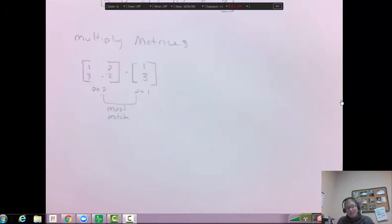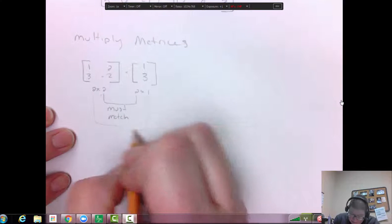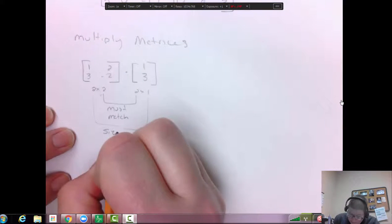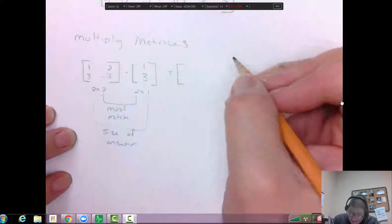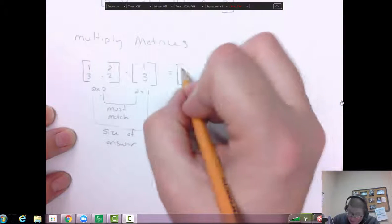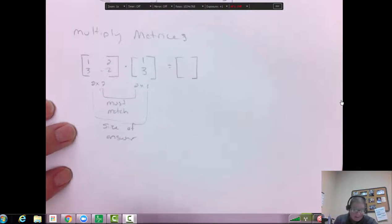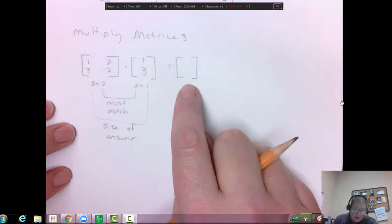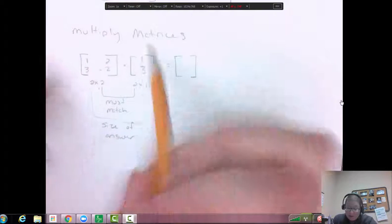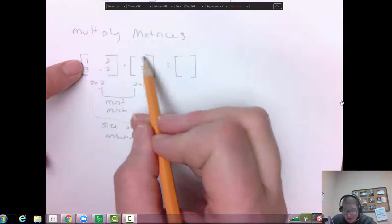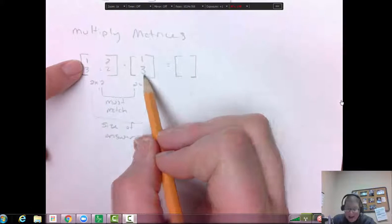That's how you know whether or not you can find the multiplication of two matrices. We can find it for these, and the size of the answer comes from the outsides. So we know that this is going to equal a two by one matrix. Now let's walk through this multiplication so I can show you how we're going to get this two by one matrix. So the first spot: we're going to take the first row and multiply it by the column.